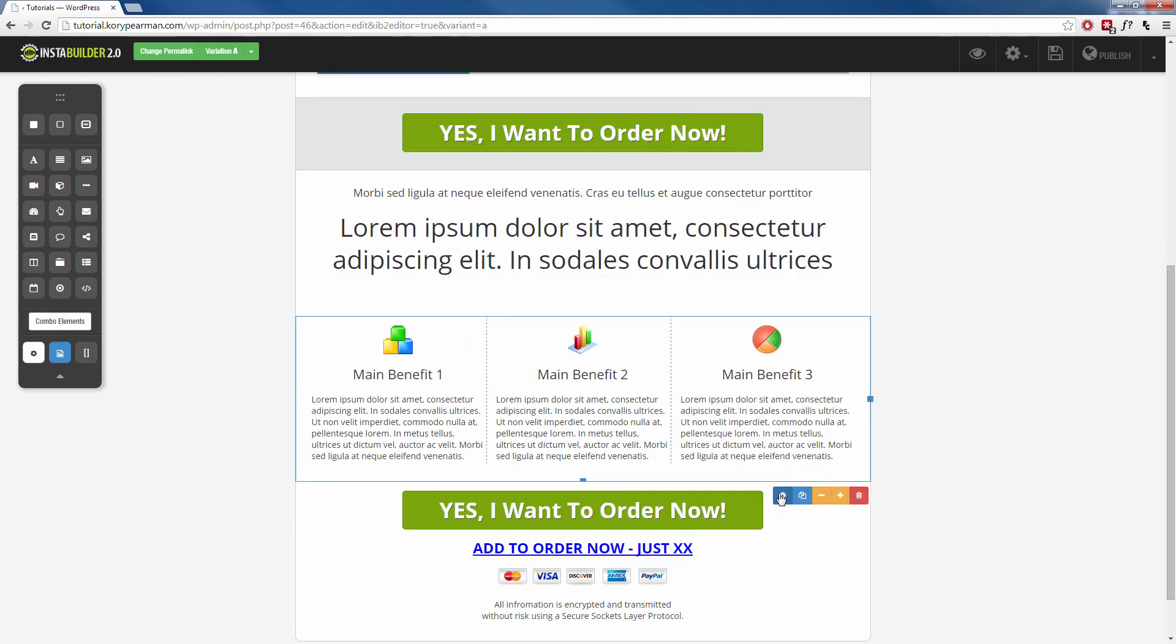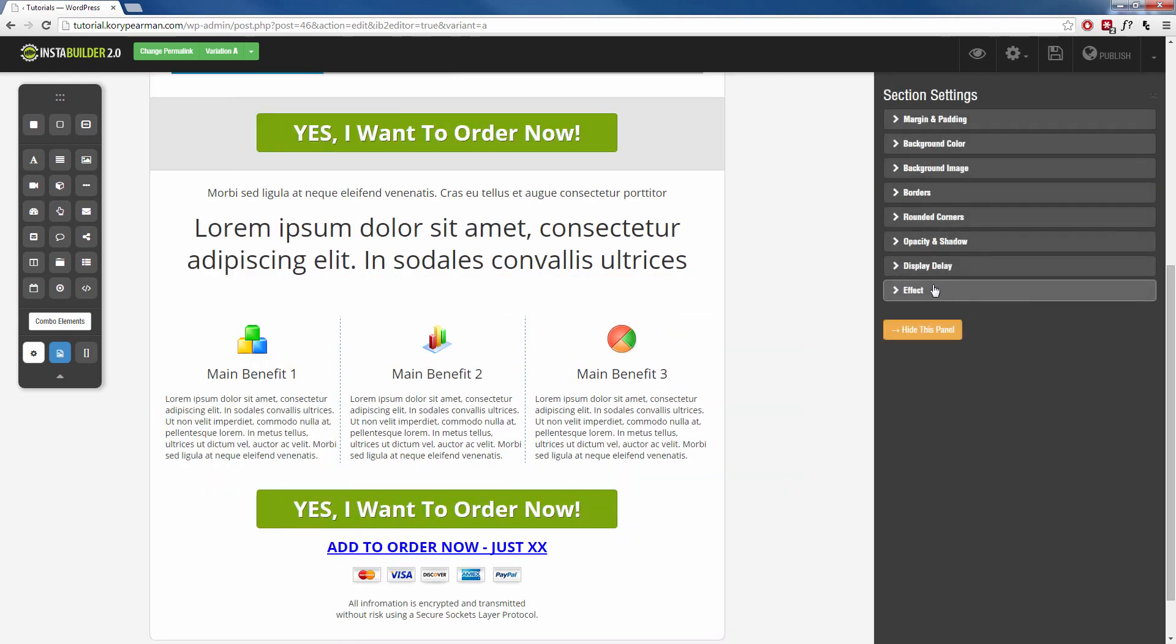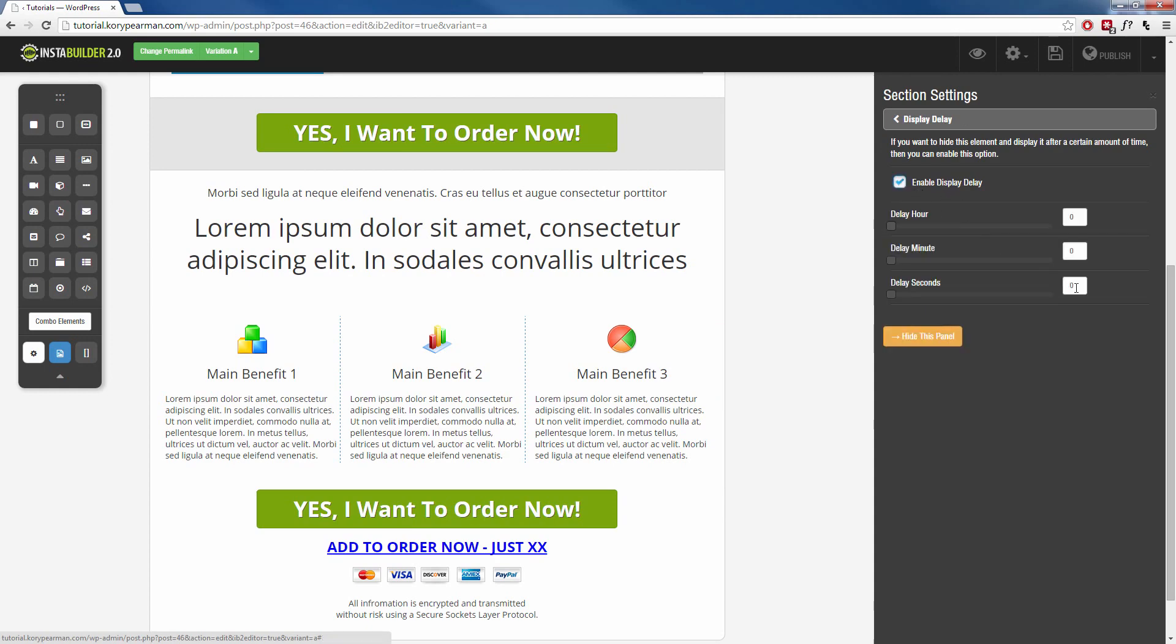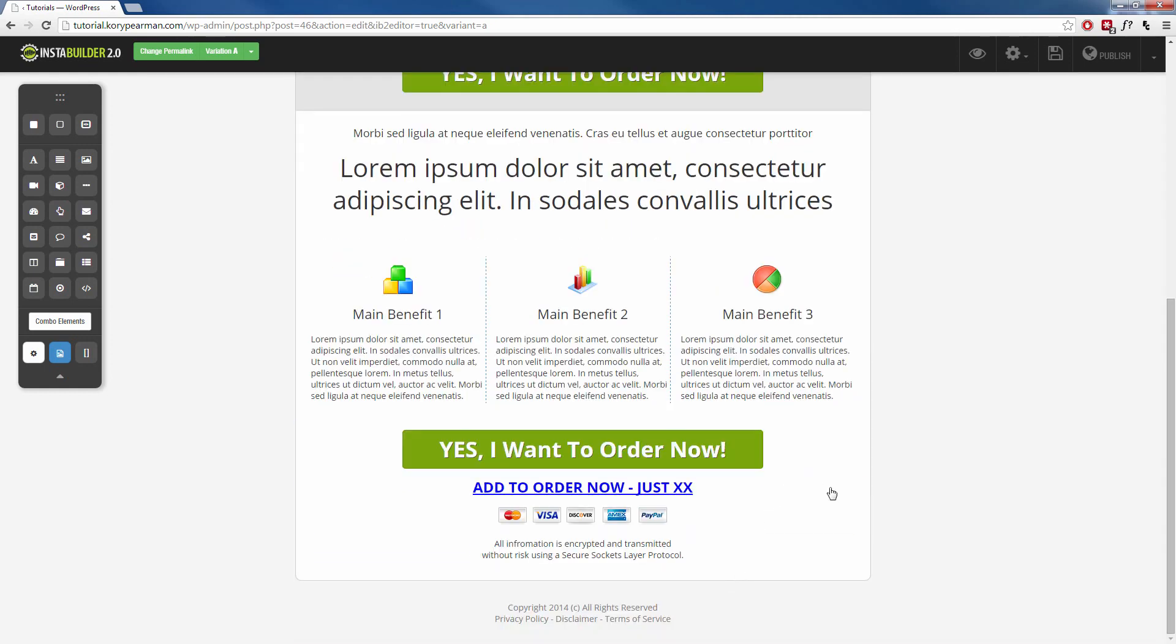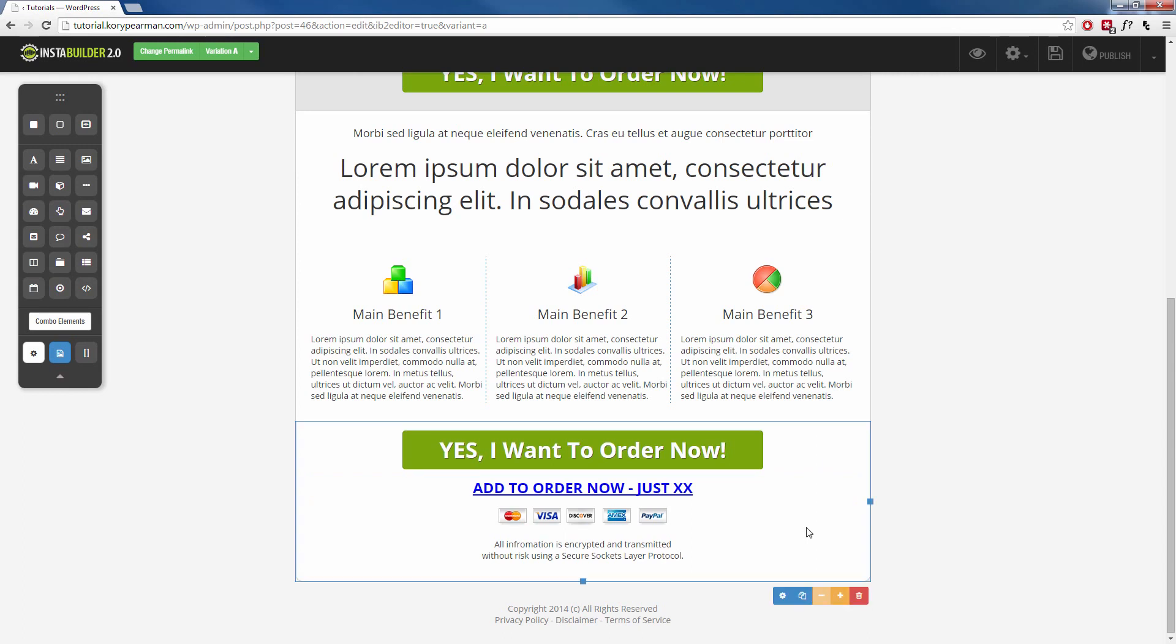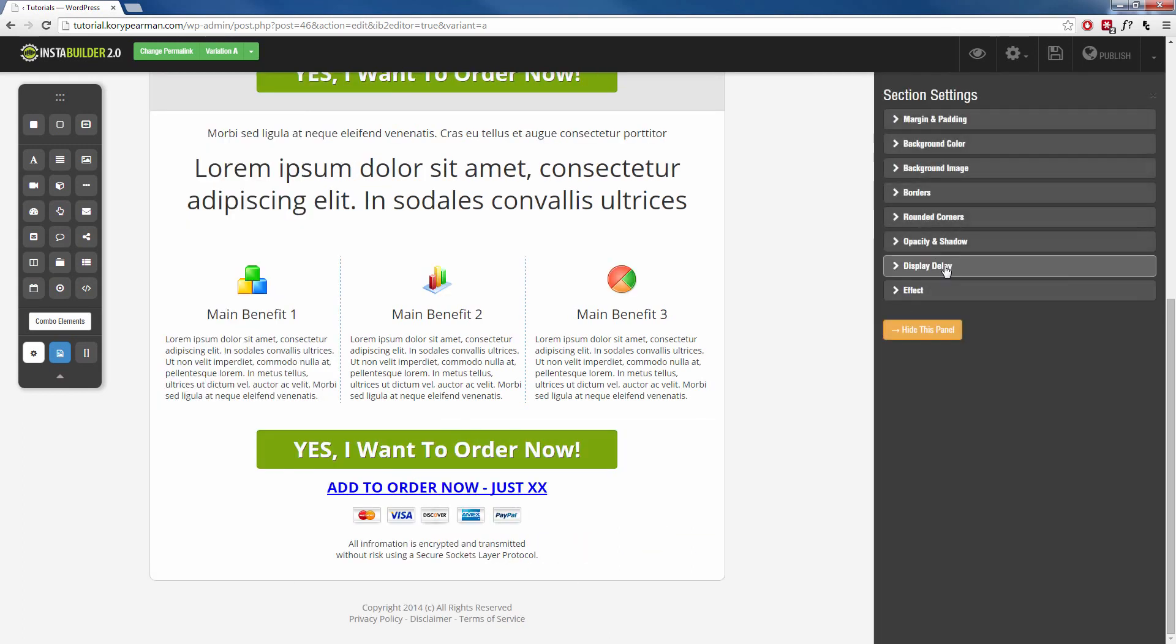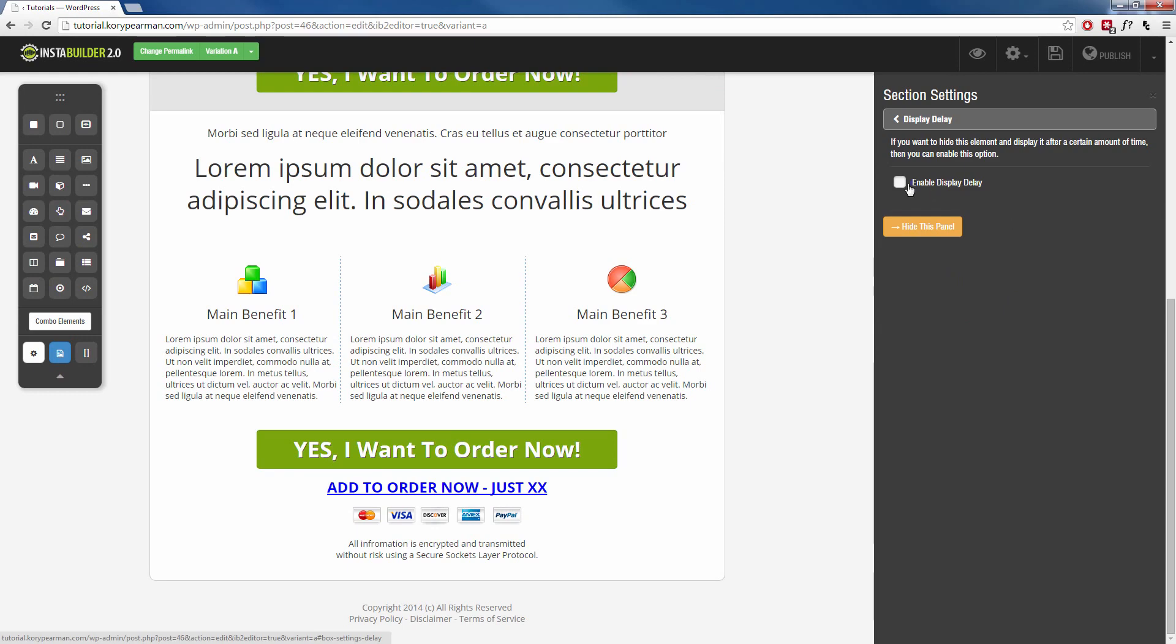Same thing for this content box, display delay, add my 10 seconds. And same thing for my bottom order button, we're going to display that and delay it for 10 seconds.